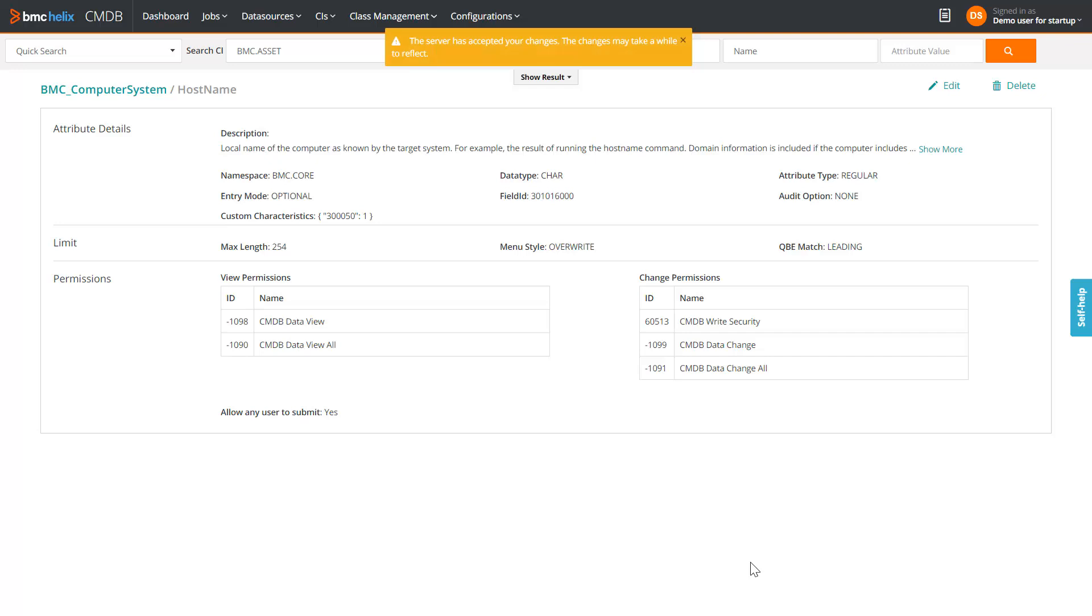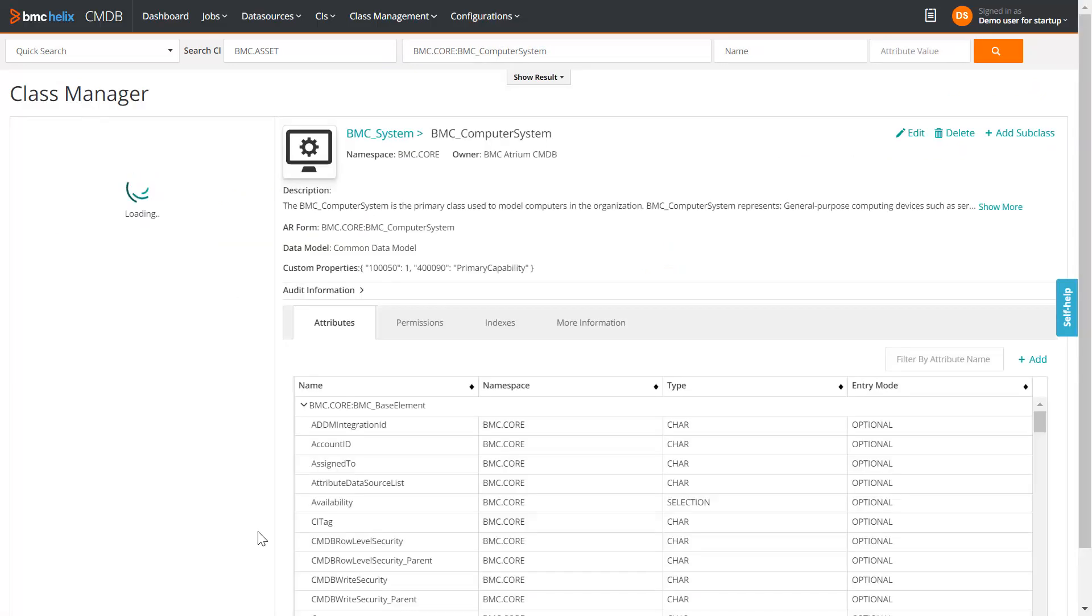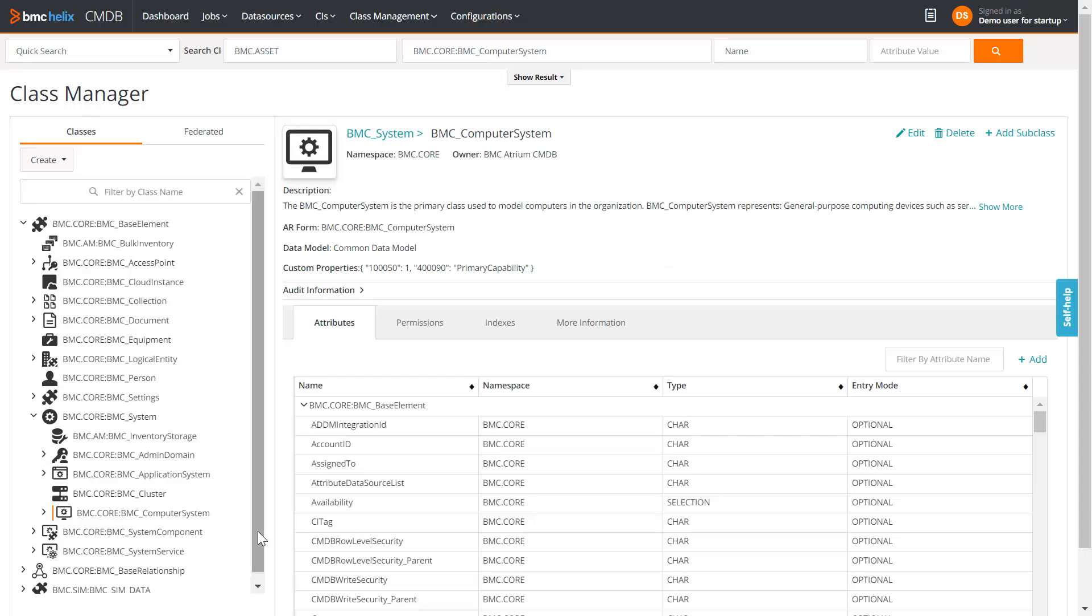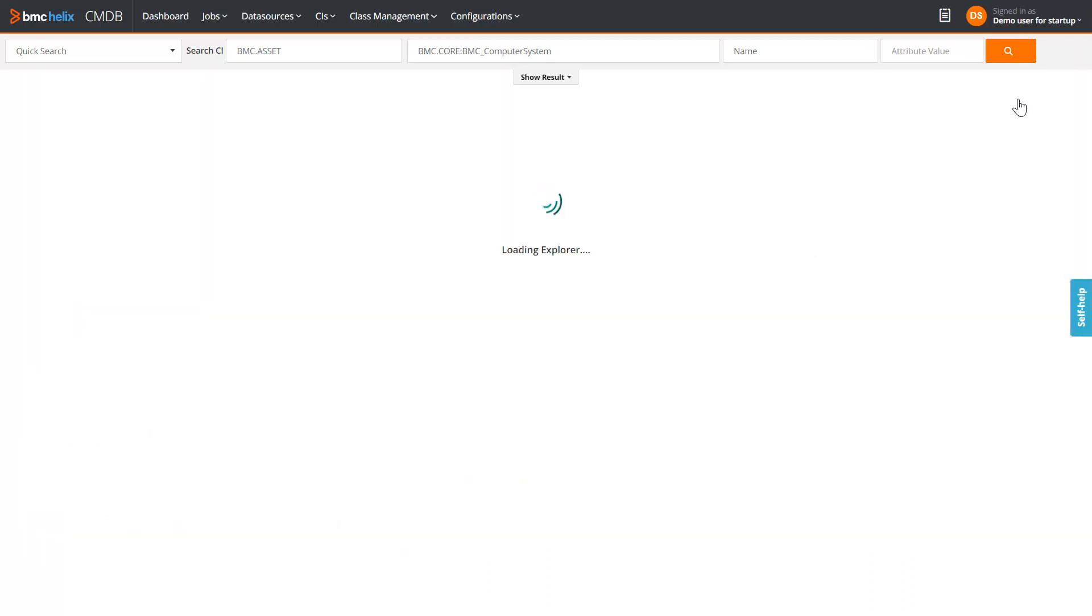Click BMC underscore Computer System to return to the Class Manager UI. Let us see how you can track the audit history when changes are made to CIs. Let us search for computer systems in BMC CMDB. Select calfc6.teslab.calbro.com computer system and view it in CMDB Explorer.